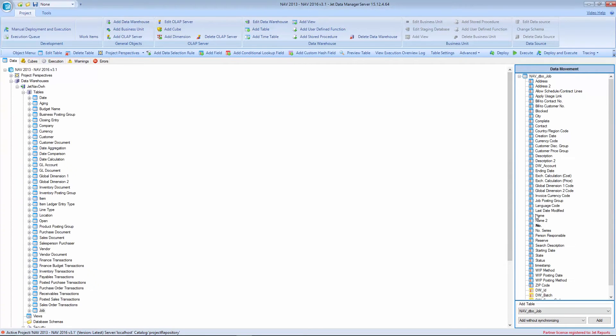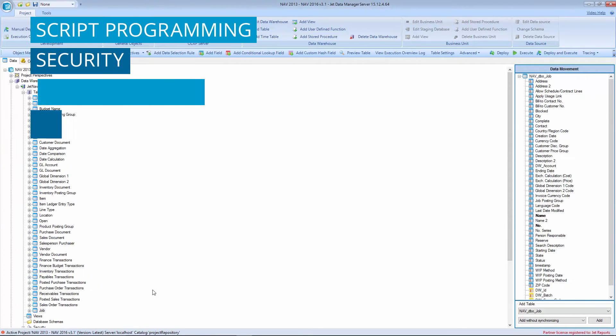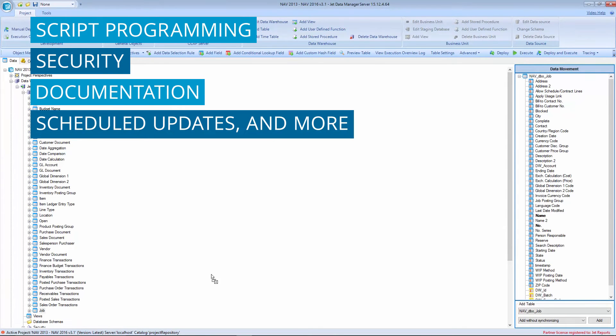Automate tasks such as script programming, security, documentation, scheduled updates, and more.